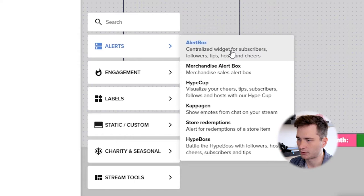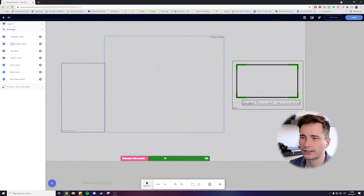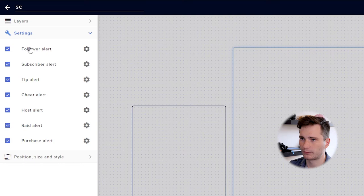And as you can see, this alert box already can play literally any alert we need. Follow, subscriber, tip alert and so on. So let's see what we can do with our follower alert first.